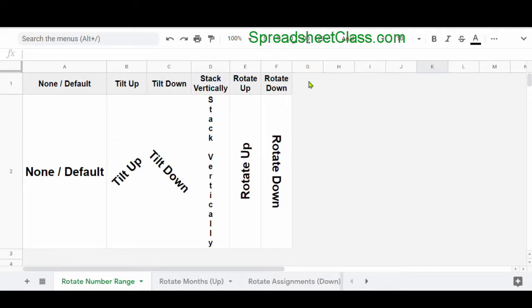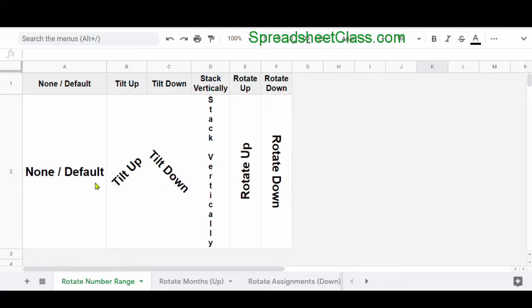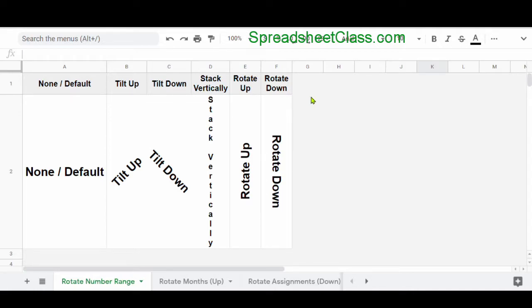In this video, I'm going to show you how to rotate text in Google Sheets. Sometimes having horizontal text won't really fit what you're trying to do in the spreadsheet, and so you'll have a need to actually rotate the text to make your columns more narrow where the text can easily fit inside the cells.